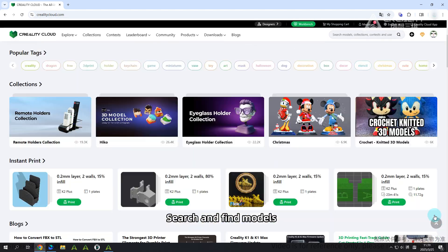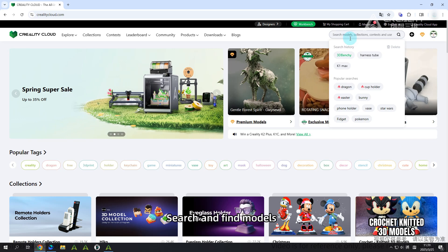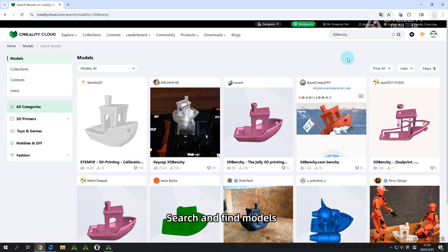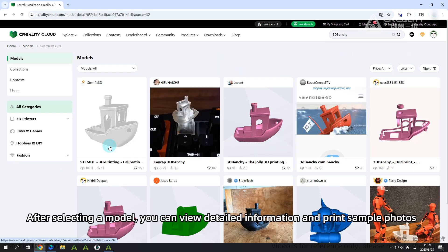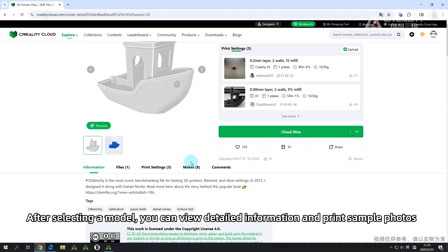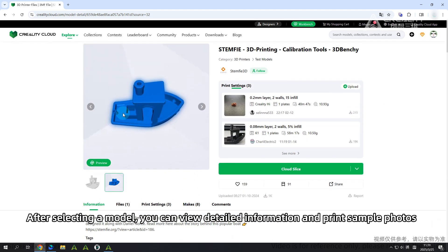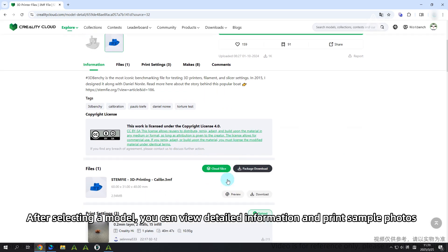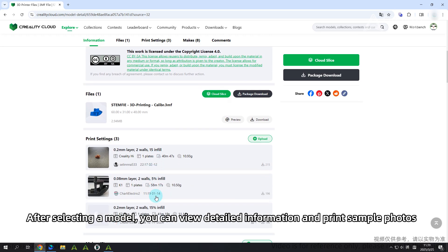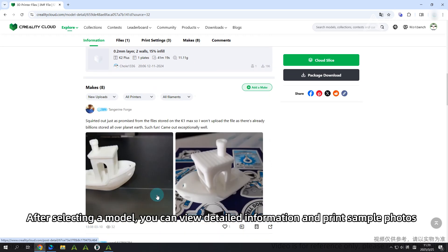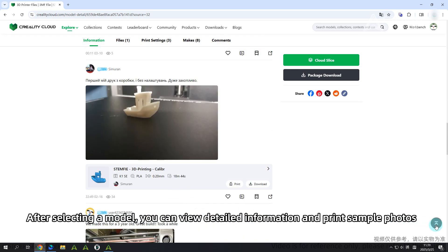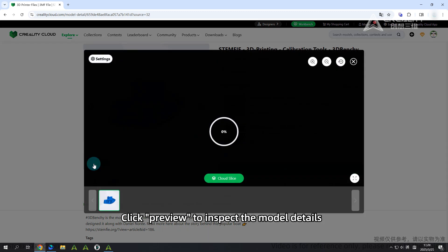Search and find models. After selecting a model, you can view detailed information and print sample photos.